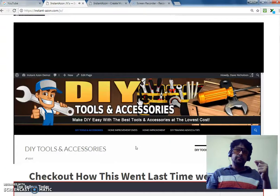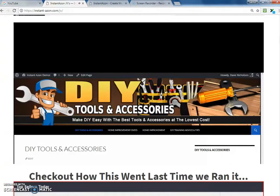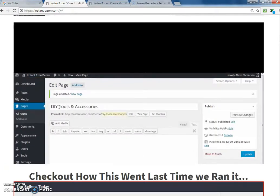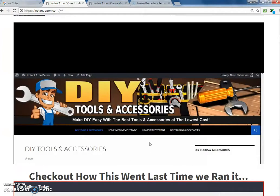Here we attempt to build a complete income stream — including the main content area and the sidebar — in under 60 seconds using Instant Amazon. All I've got here is a very basic WordPress 2014 theme that comes default with WordPress, and just a custom header graphic to make it look presentable. The main idea is to show how quickly you can build these income streams. I have a blank page called 'DIY Tools and Accessories' with nothing in it and a blank sidebar widget.